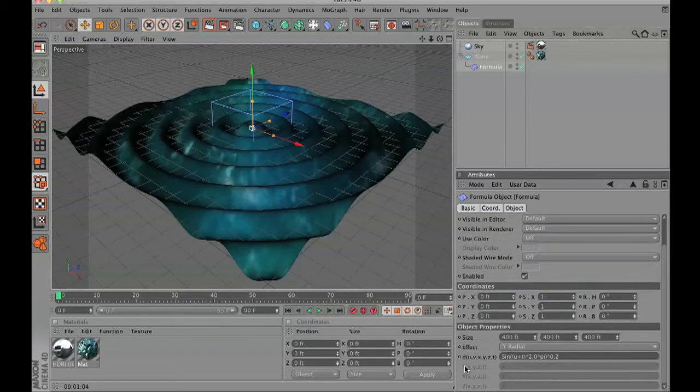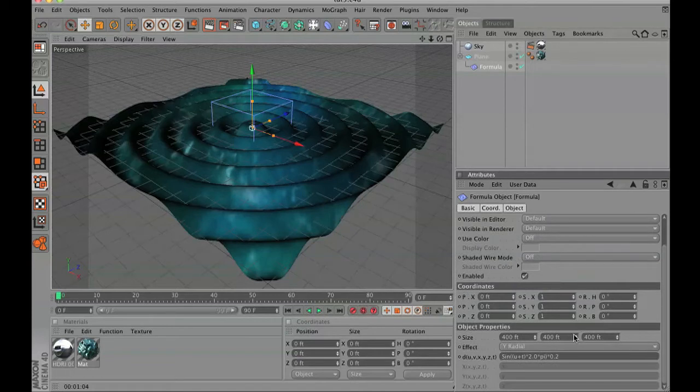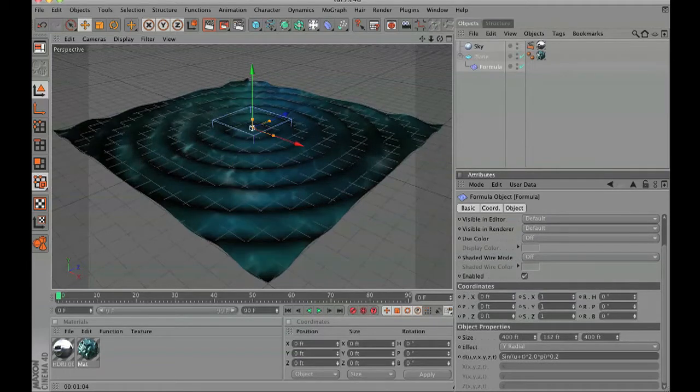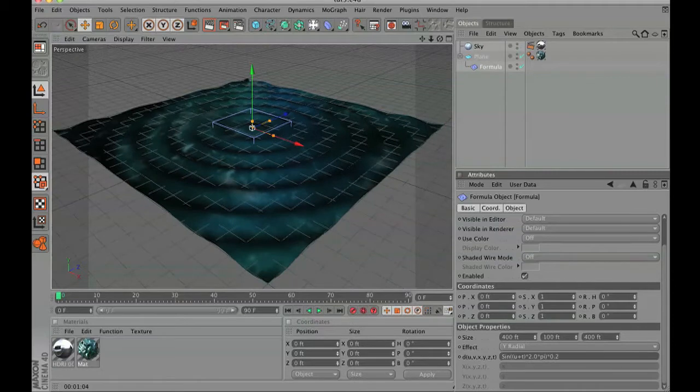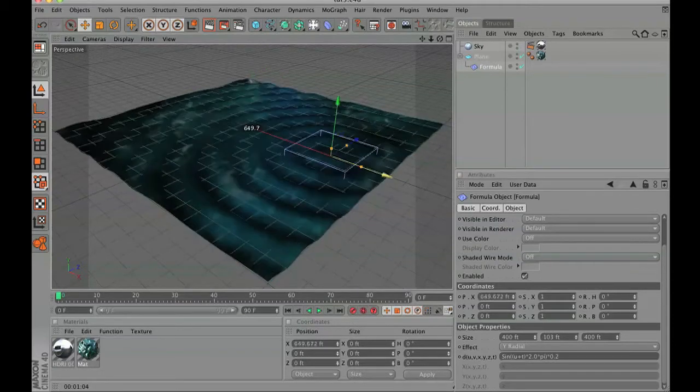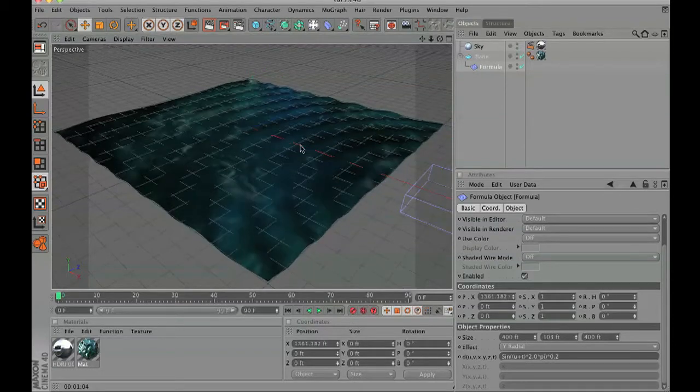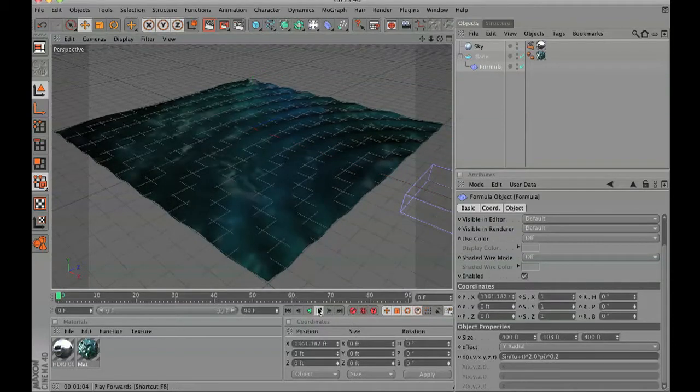You can see it automatically deforms it into this kind of ripple. We're going to adjust this real quick. We're going to change the size of the height of the ripple to be not so large and adjust the position of it so that it's going in one direction.